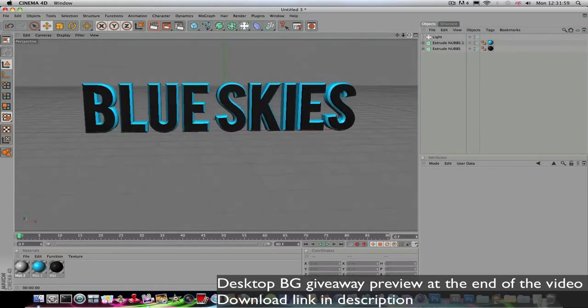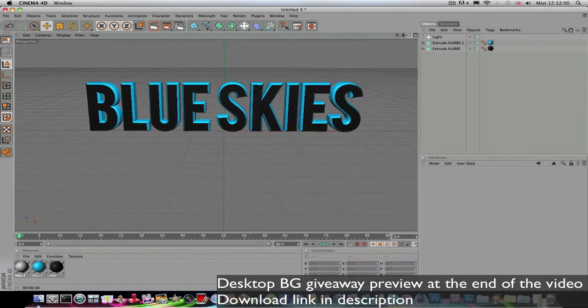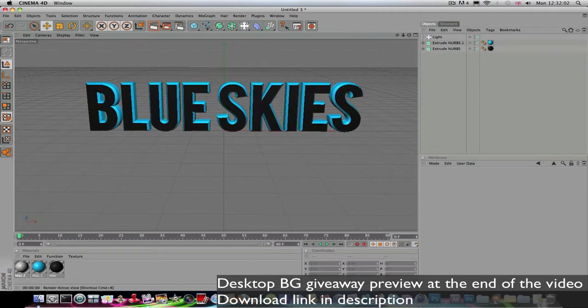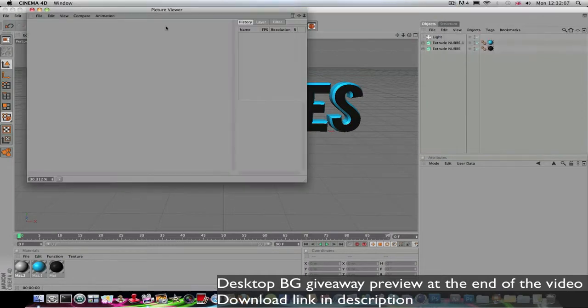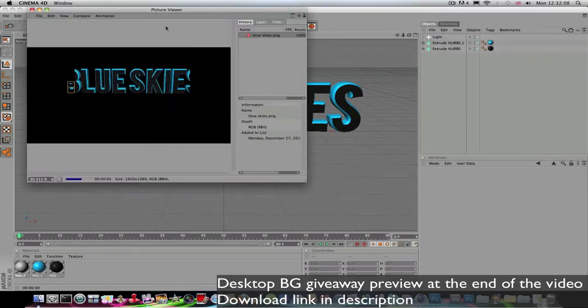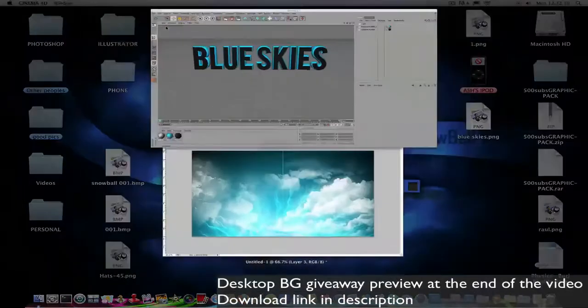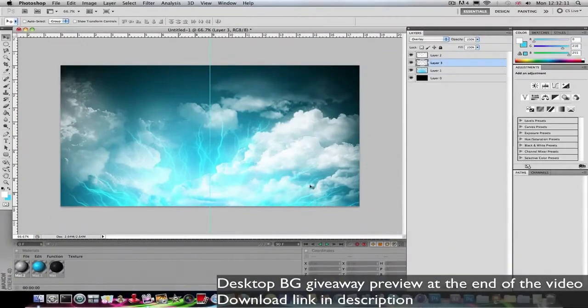When you're happy with the angles and stuff, just click this middle button between them and it renders it out like that. Now you can open this.